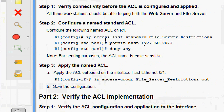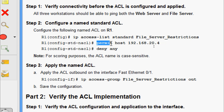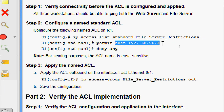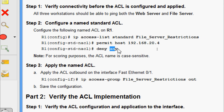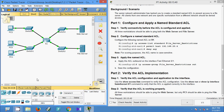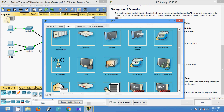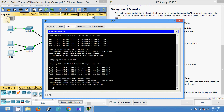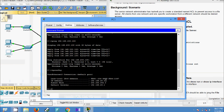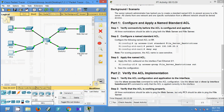Now we will come to Step 2: configure a named standard ACL on R1. Here we can see the command: 'ip access-list', then we specify 'standard' and the ACL name. We give 'permit host' with a particular host IP address and then 'deny any' to deny other networks. Looking at the topology, the IP address 192.168.20.4 belongs to PC1 — this PC is allowed to communicate with the file server, but all other devices are denied.